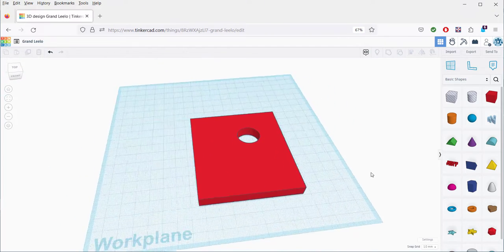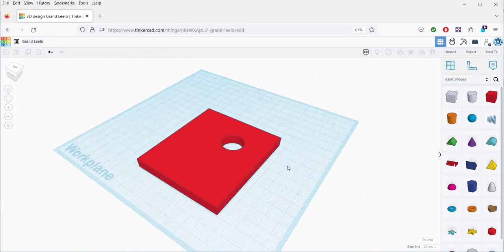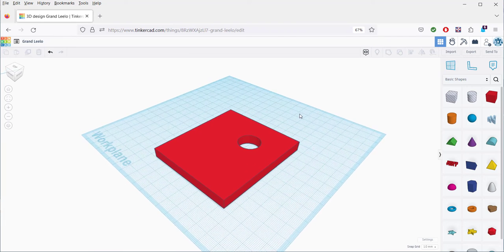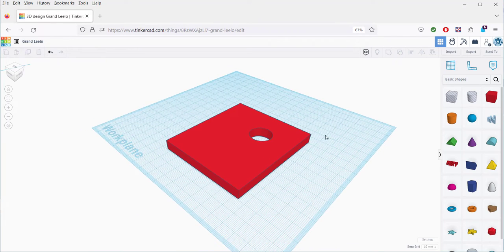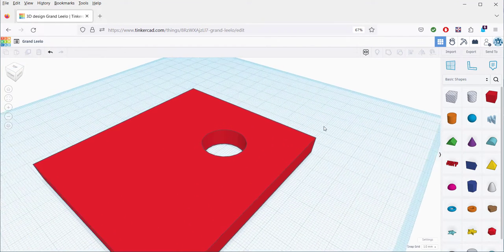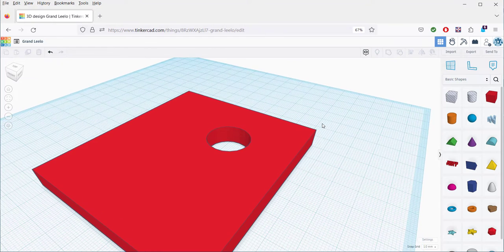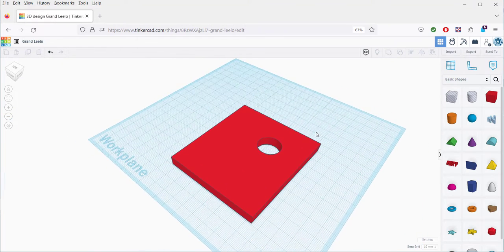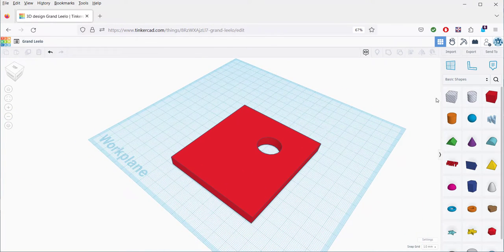Perhaps you downloaded someone else's Tinkercad design, or you made your own and you decided that you don't need a hole that you made in it anymore. Here's how to do it.